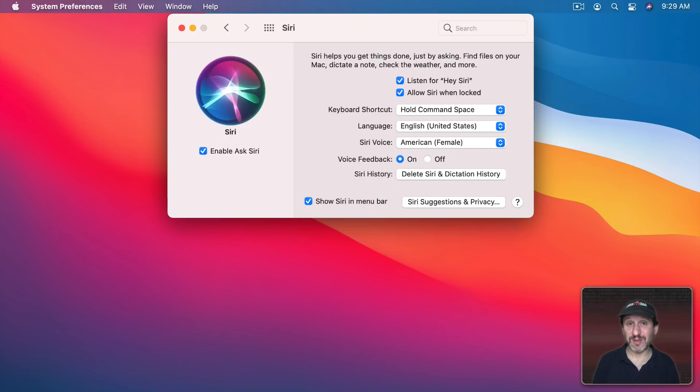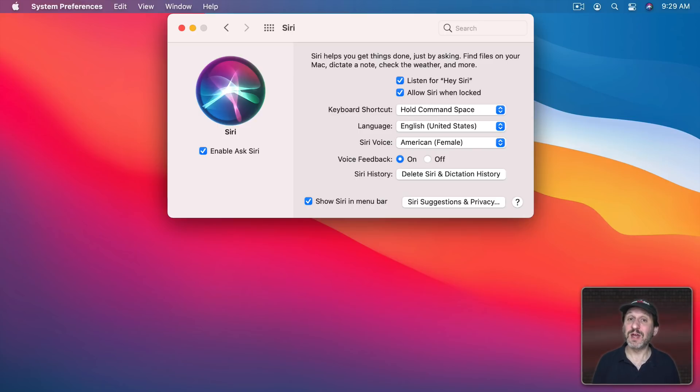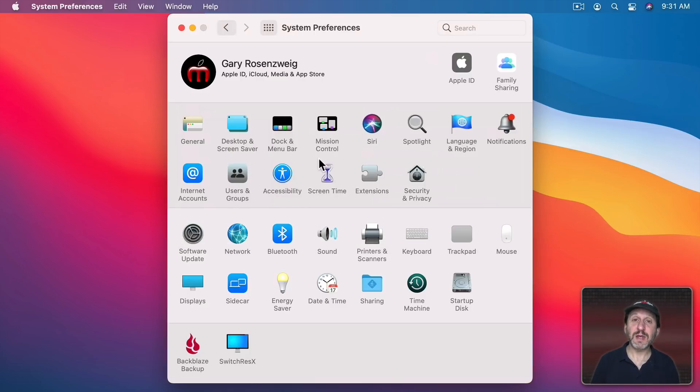But if you have a good reason to have this on, like you often find that you need to be able to activate Siri with your voice through your Mac then you could argue that you should have it turned on.